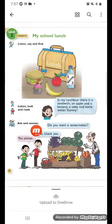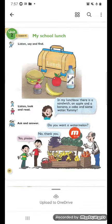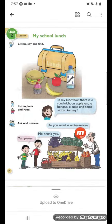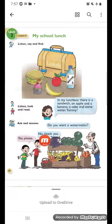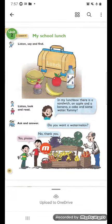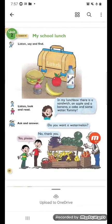Ask — اسئل — and answer — وجاوب. Do you want a watermelon? هل تريد بطيخة حمراء أو الرقي؟ No, thank you. Do you want a watermelon? Yes, please. نعم، أريده. Watermelon — الي هو الرقي.